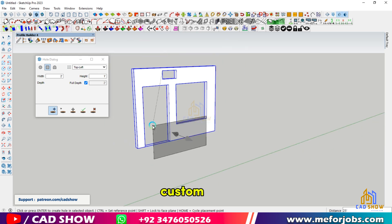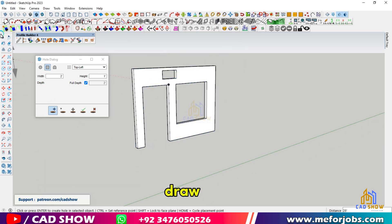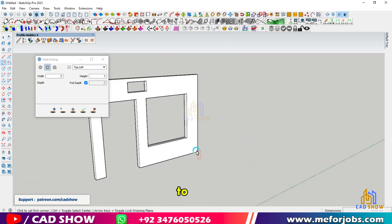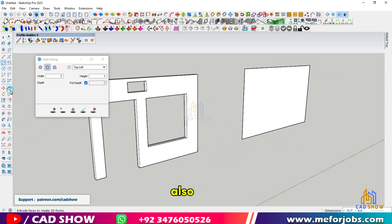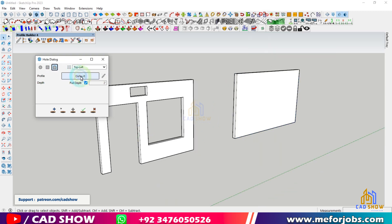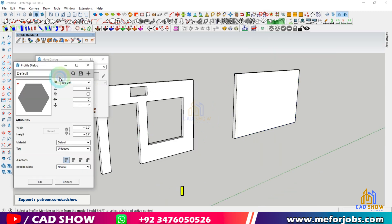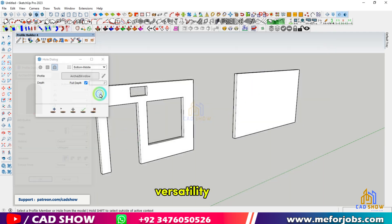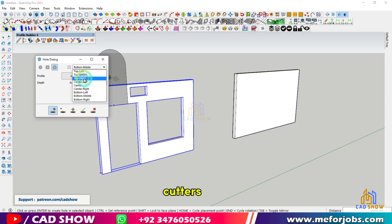Next, let's explore custom holes. Draw the profile you want to use, click the plus button to add a new profile, and save it. You can also select existing profiles from the Profile Builder library. For example, use a steel I-beam profile to cut a hole in your object. This versatility allows you to use various profiles as cutters.